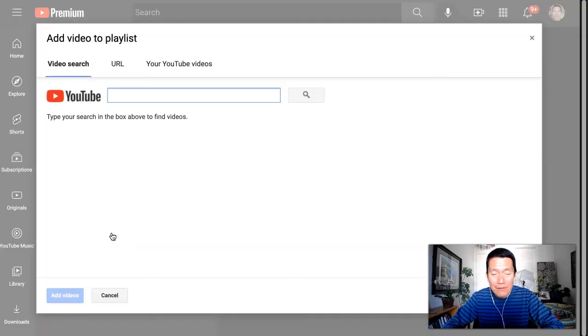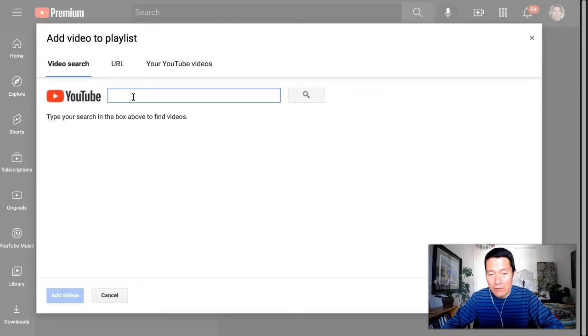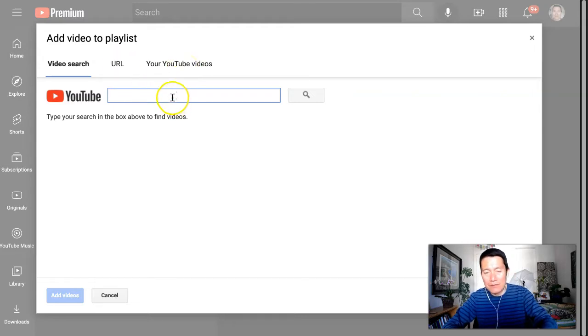Now, there are a couple ways to do this. You can either search and find the video if you know the title of the video. You can use the URL, or you can just select from your list of YouTube videos. So let me just show you each way.